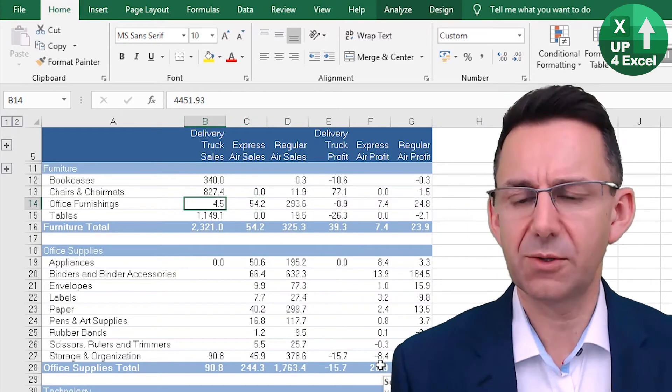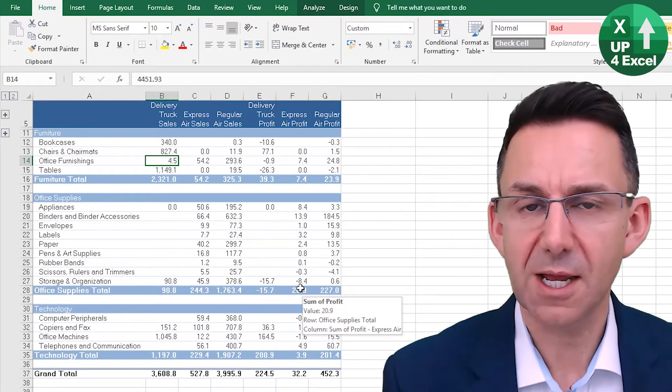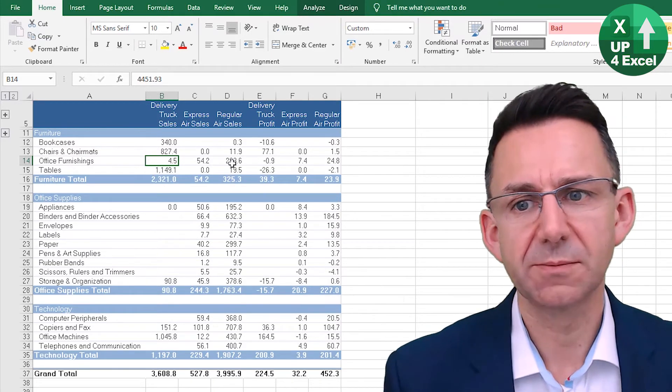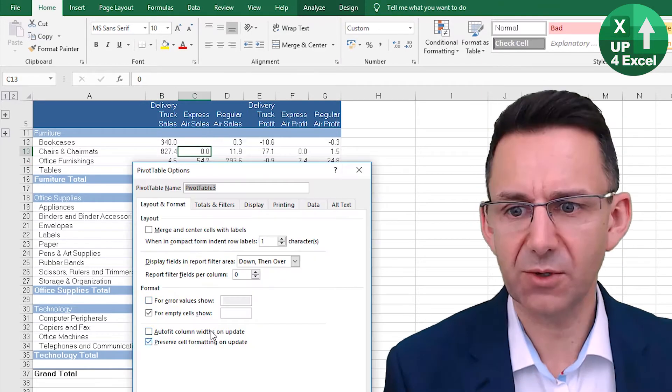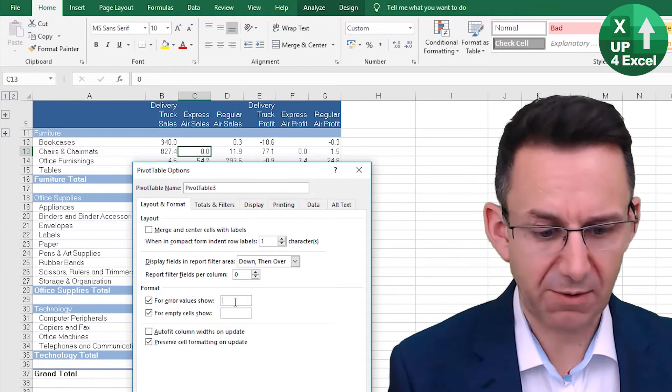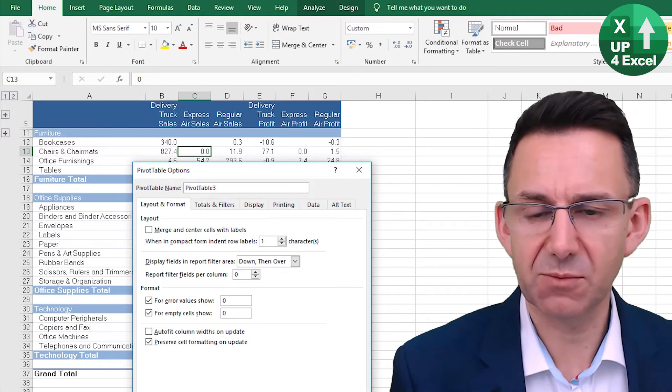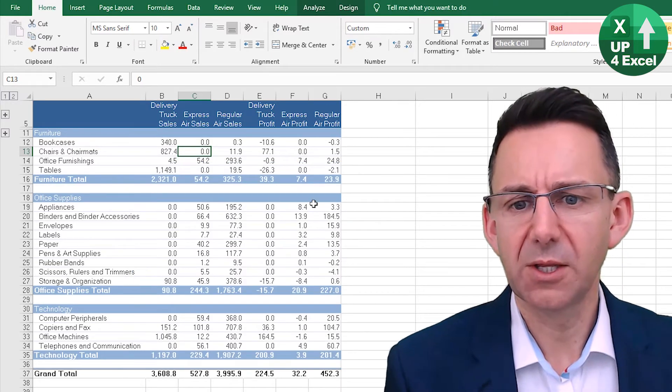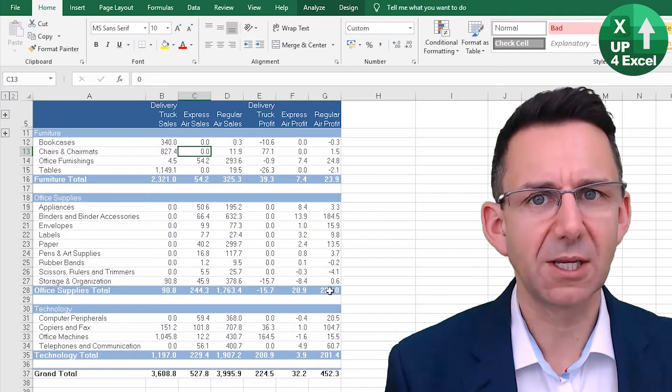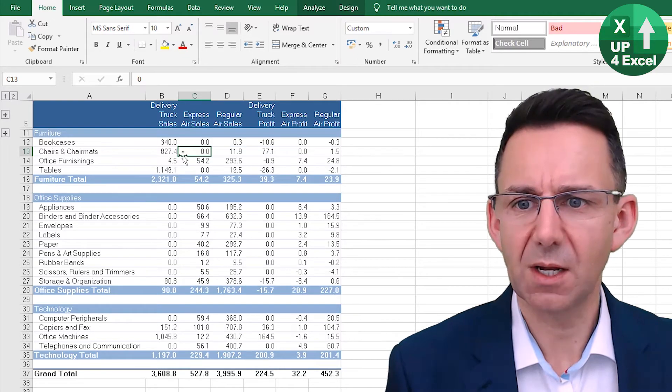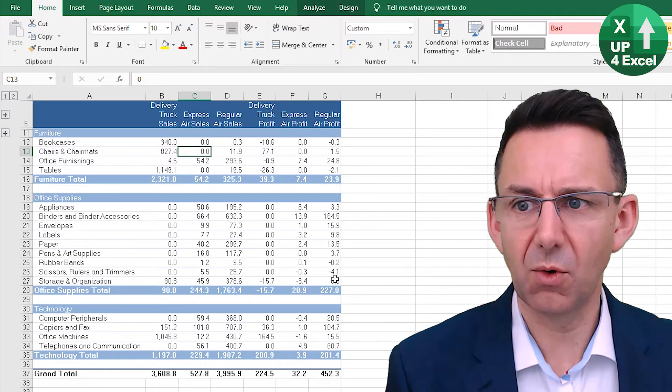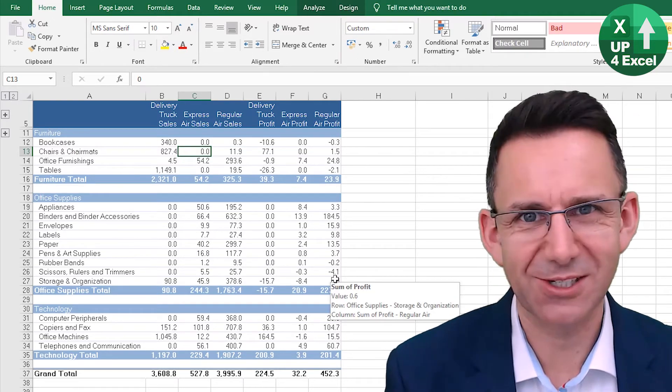So now we have our single header on each column, and that will withstand any kind of refresh that we want to do as well. So this is looking much more like a kind of normal report. And if we do, for example, for error variable use show a zero and empty cells show zero, that straight away is looking like almost nothing like a pivot table.